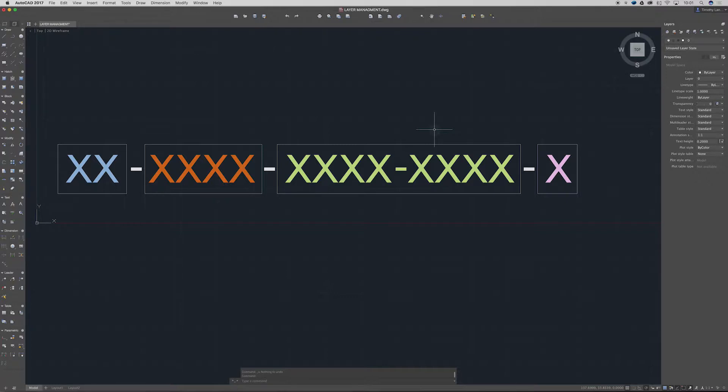But the most important thing is to have a layer management system that's easily understood and that you keep consistent throughout all your documents. Anyway, let's jump into this and kind of take a look around.